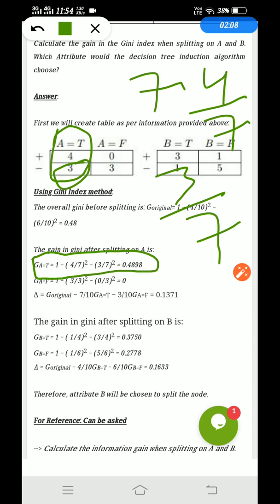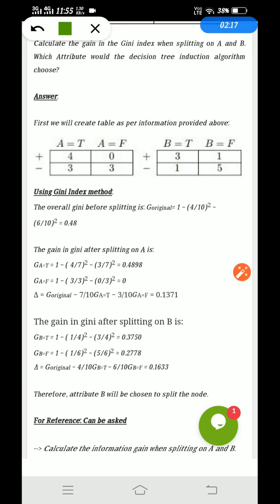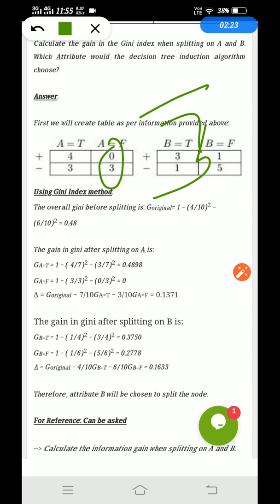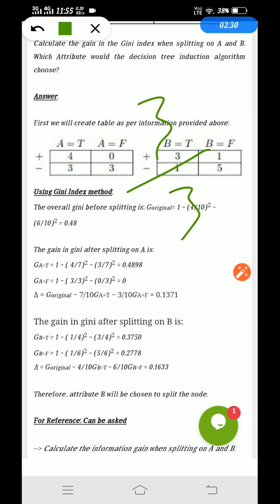Same goes for G(A=F): 1 minus (0/3)² minus (3/3)², which comes to 0. For A equals F, there are 0 plus and 3 minus, total 3 symbols, so G(A=F) equals 0.